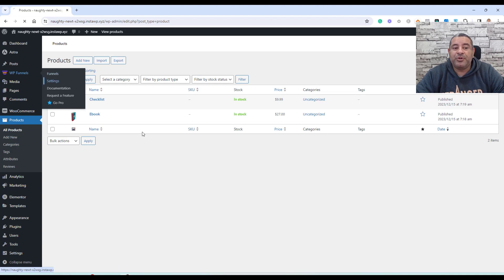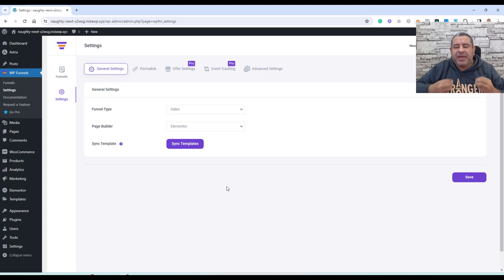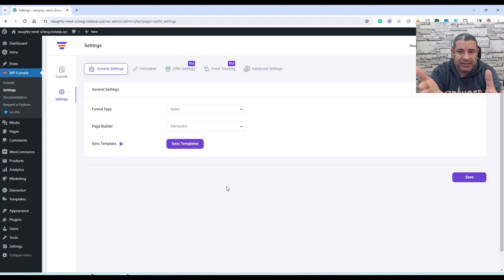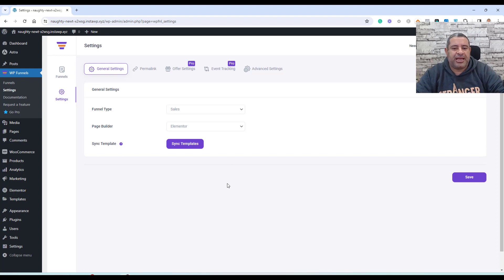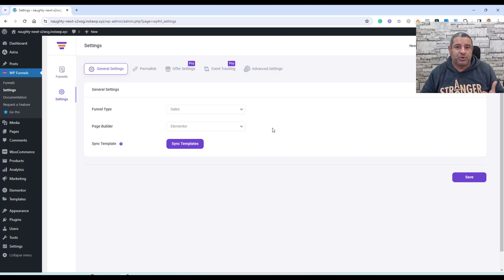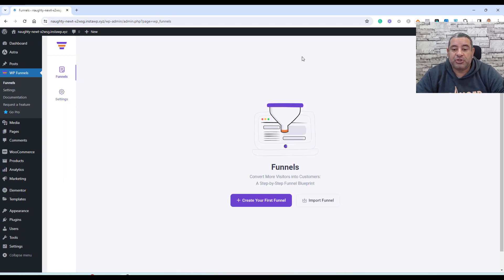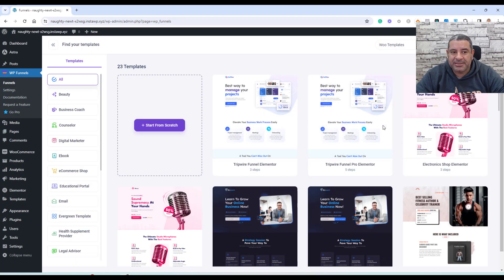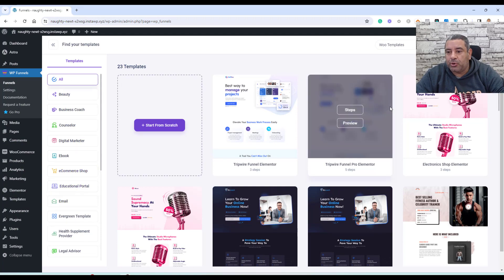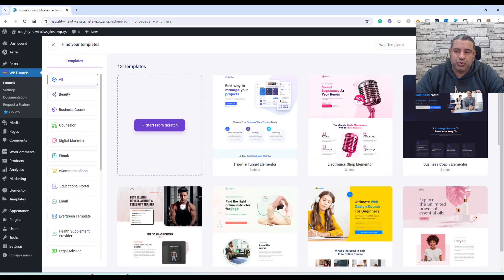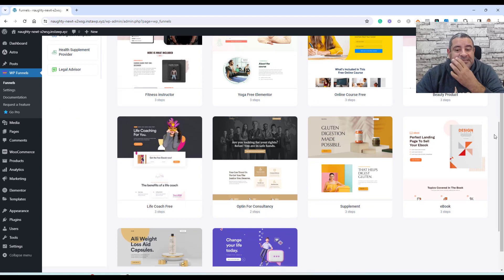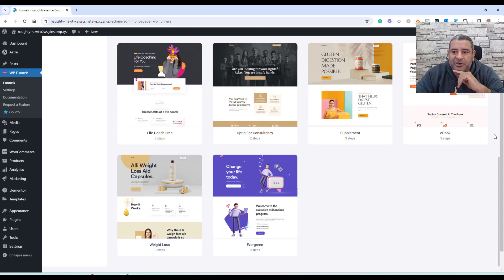We go to WB Funnels and first head to the settings tab, where we choose which page builder we are using. WB Funnels comes with templates designed for different page builders such as Elementor, Divi, Gutenberg, and Oxygen. Instead of starting from scratch, you can start with one of their templates built with any of these page builders. Once we're done with settings, we can start setting up our first funnel.